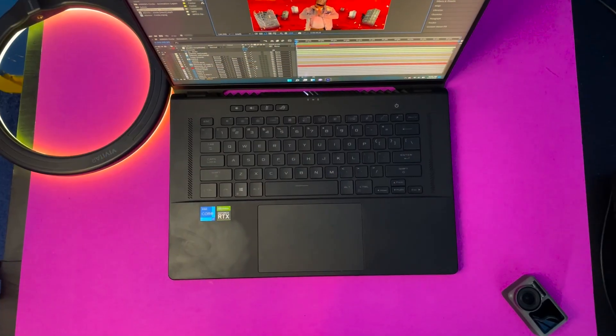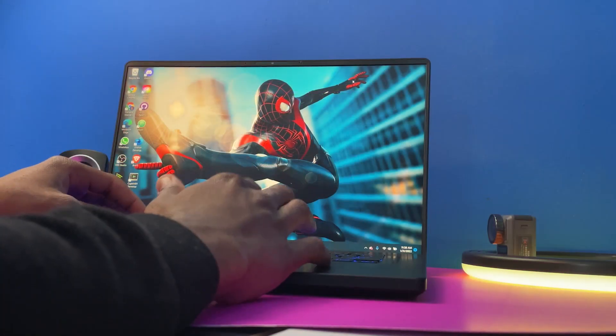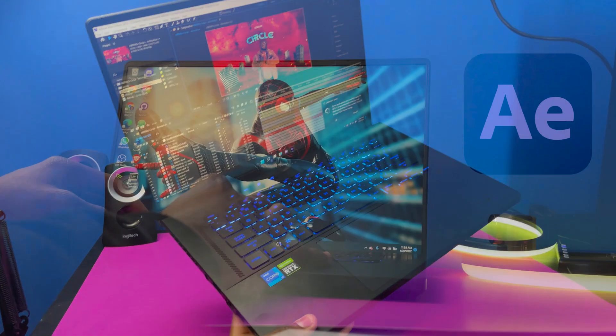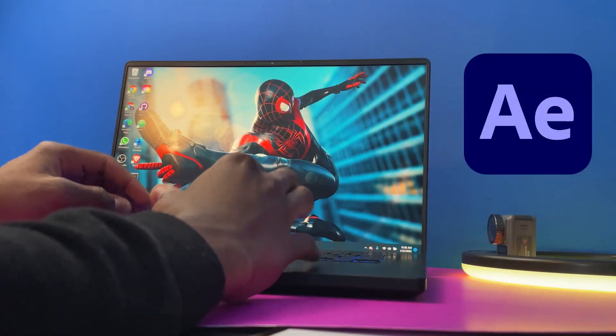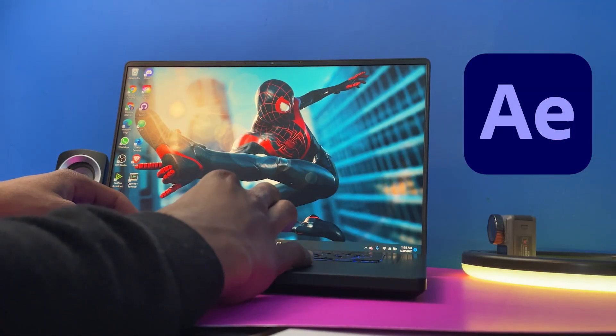Will the ASUS Zephyrus M16 laptop be able to run After Effects smoothly? So that is what we're going to find out in this video.